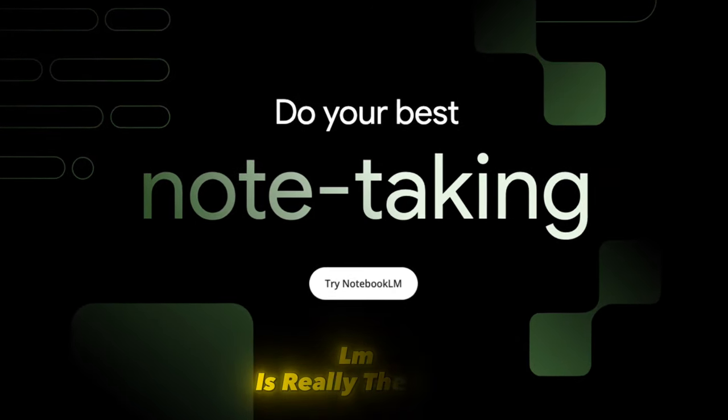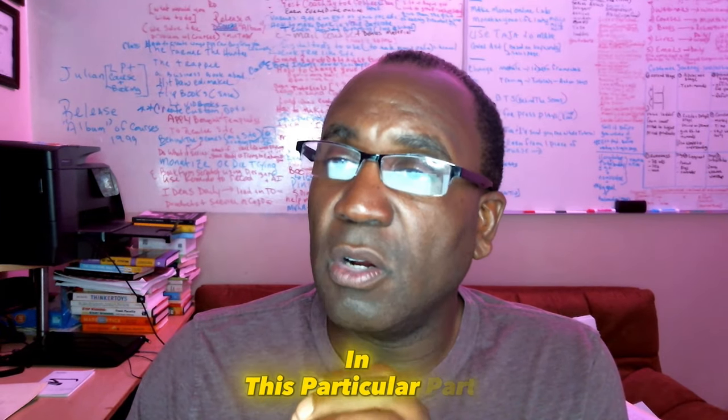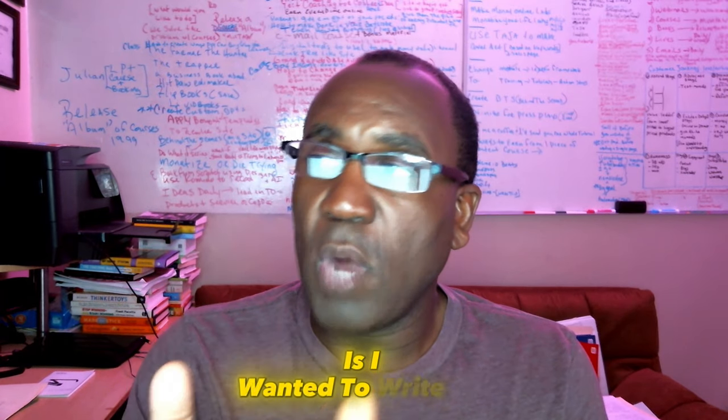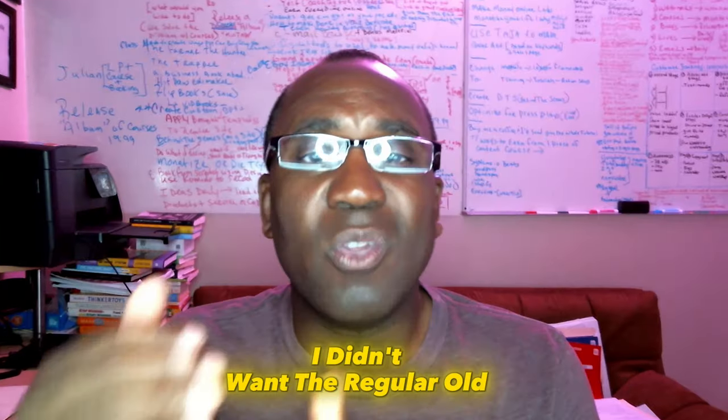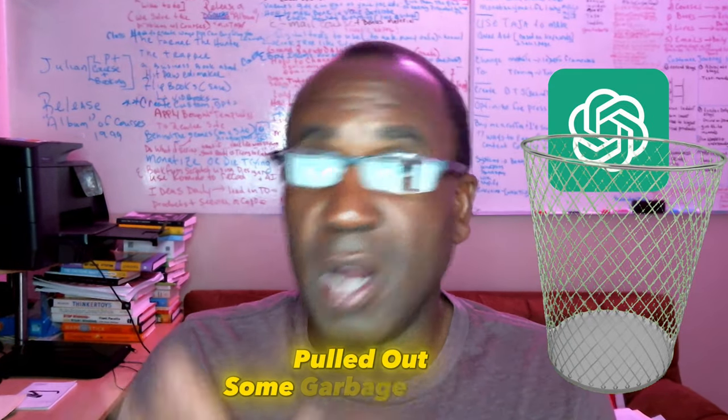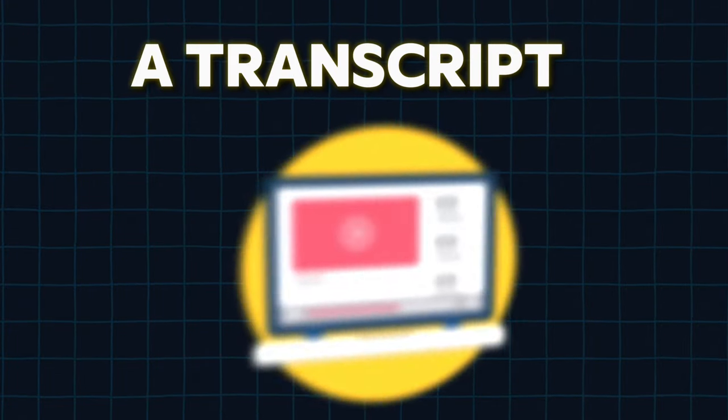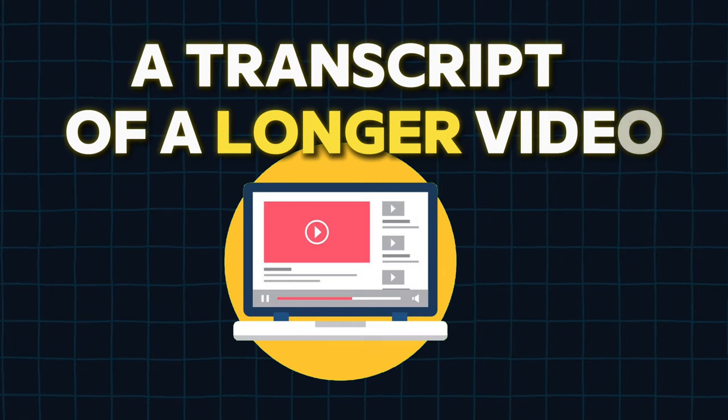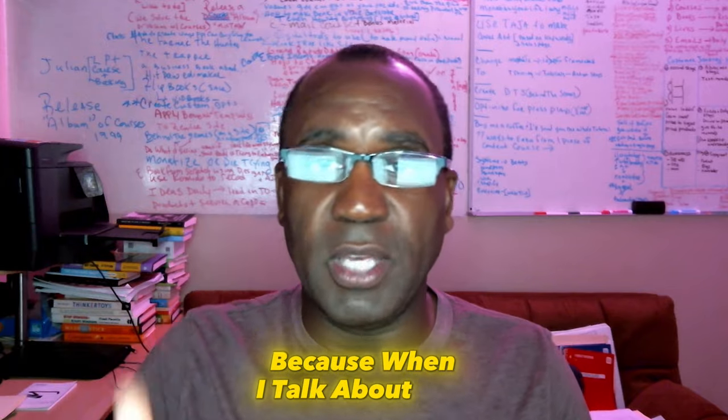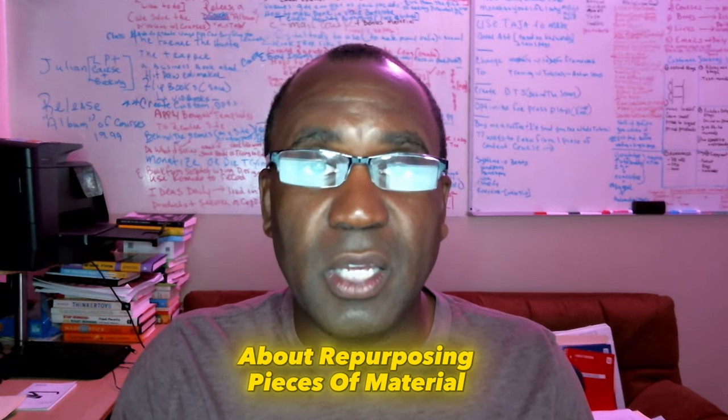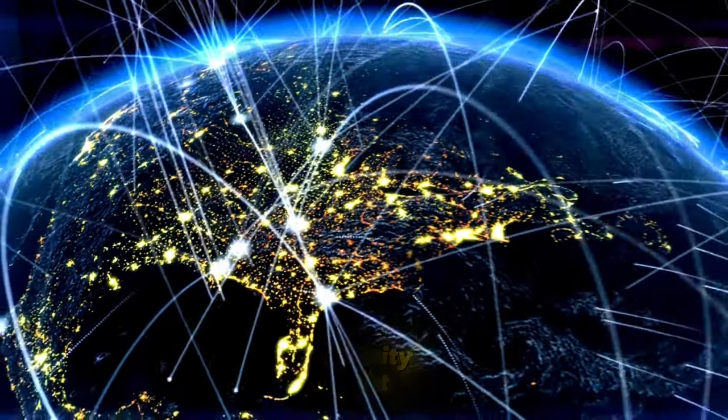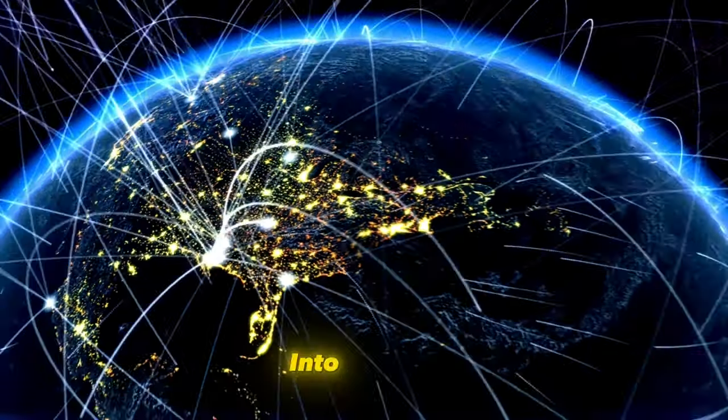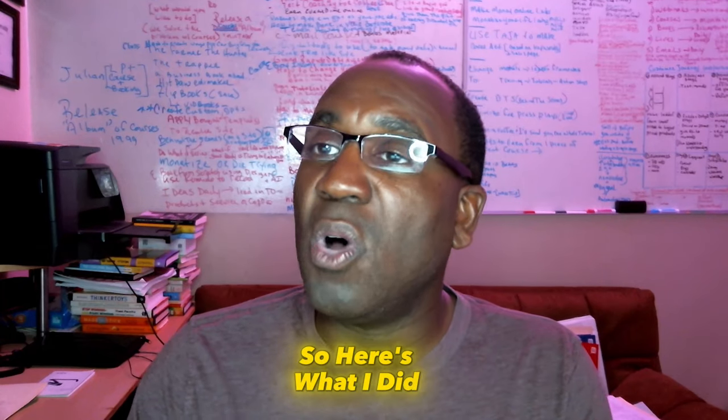Google's Notebook LM is really the gift that just keeps on giving. In this particular part what I did was I wanted to write an article for LinkedIn. I didn't want the regular old ChatGPT to spool out some garbage article. I wanted this article to come from a transcript of a longer video that I did, because when I talk about repurposing pieces of material into infinity and beyond.